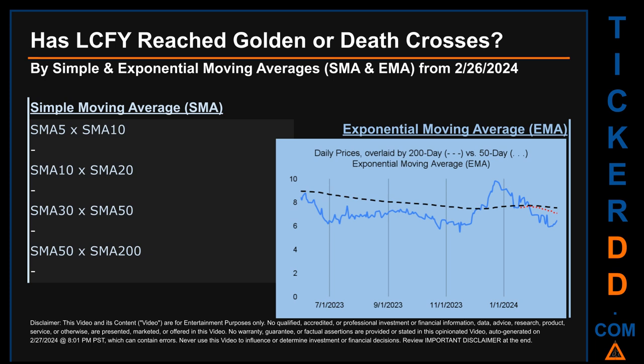Has the 50-day EMA line, shown in red, crossed above or below the 200-day EMA line, shown in black? If no crossing can be seen, then no signal could be had. The blue line is the daily end-of-day prices. Continuing with SMA, we looked across the 5-to-10, the 10-to-20, and the 30-to-50 day ranges.